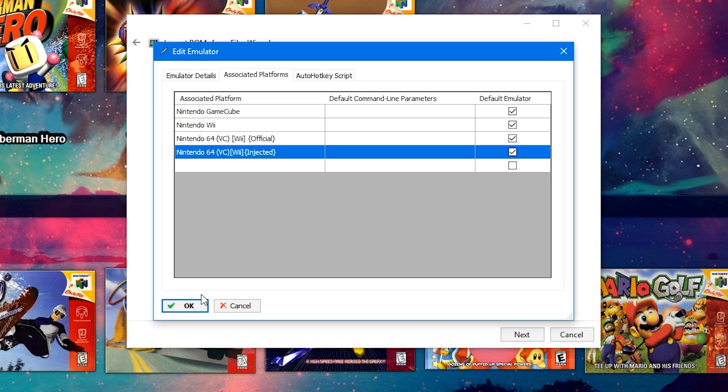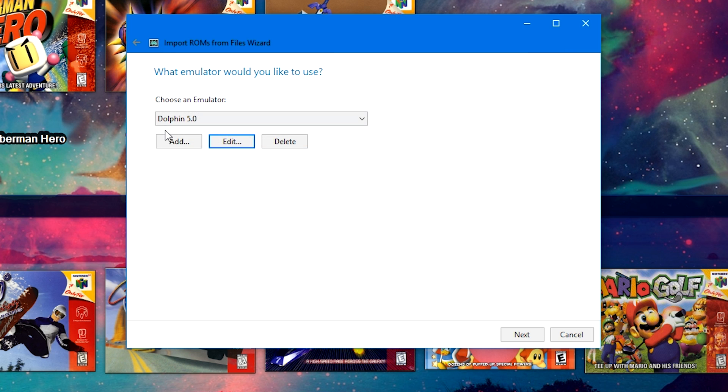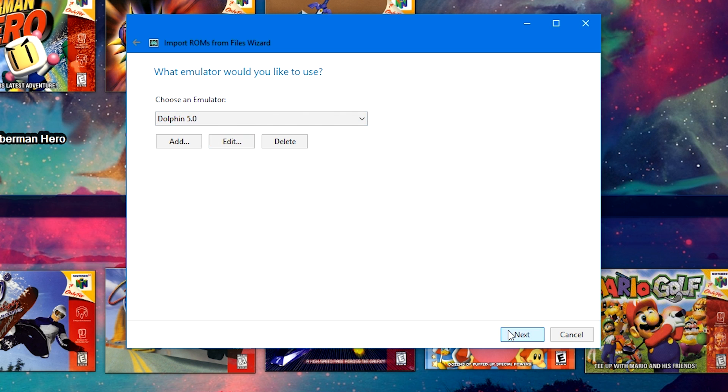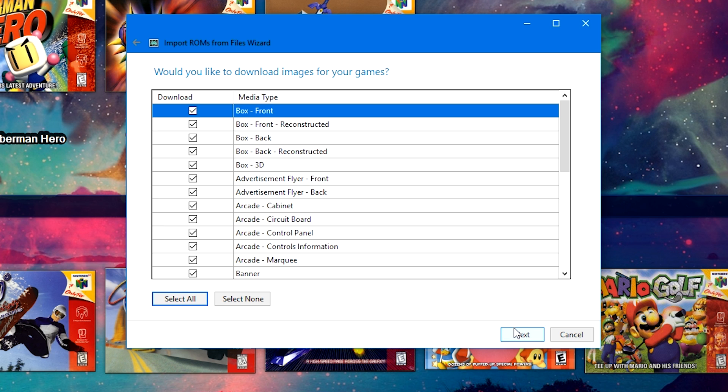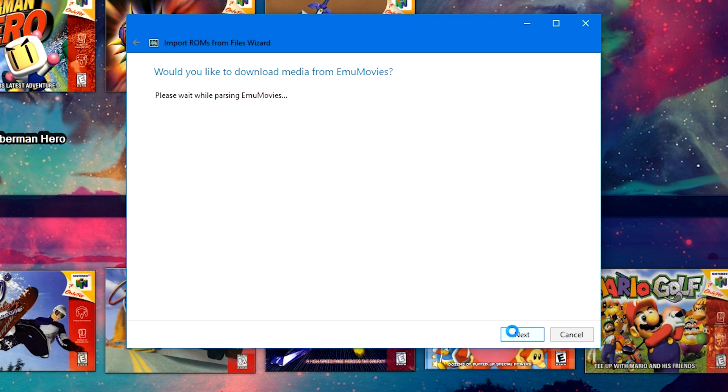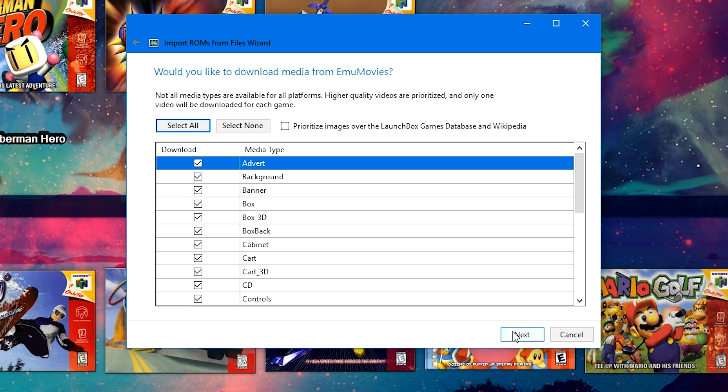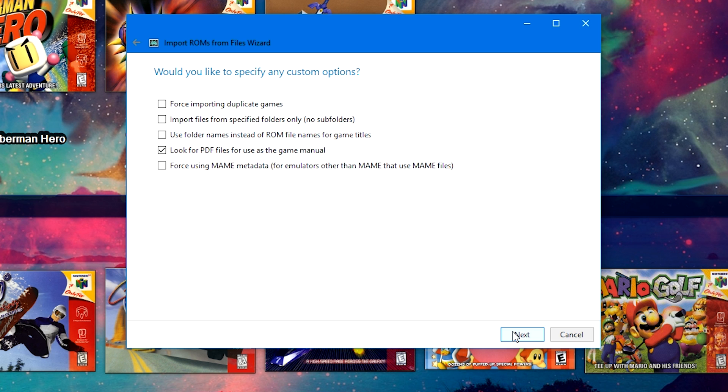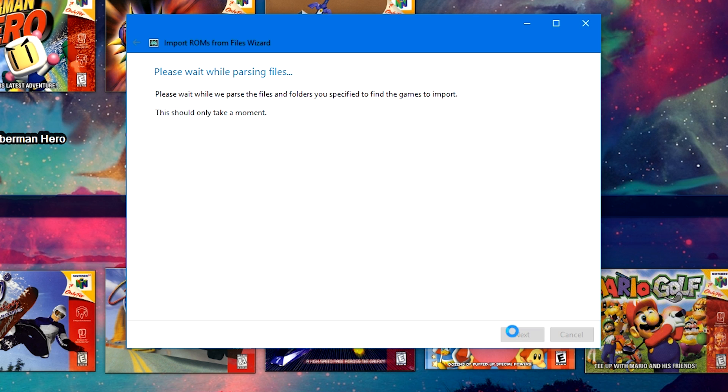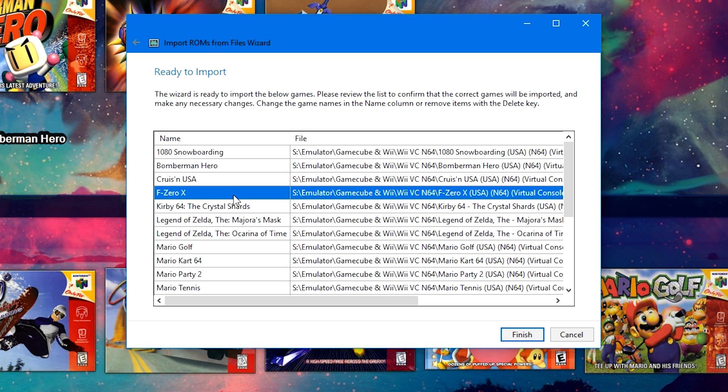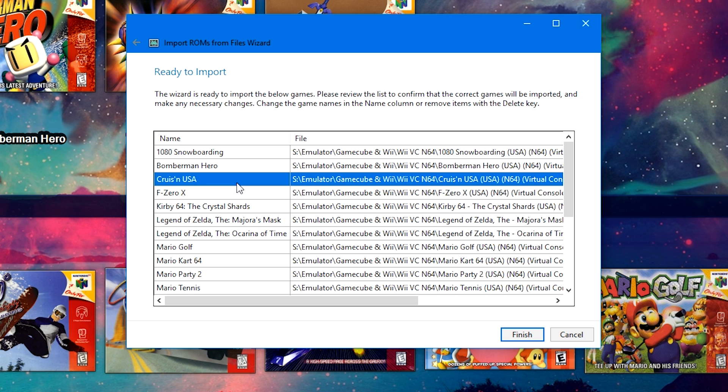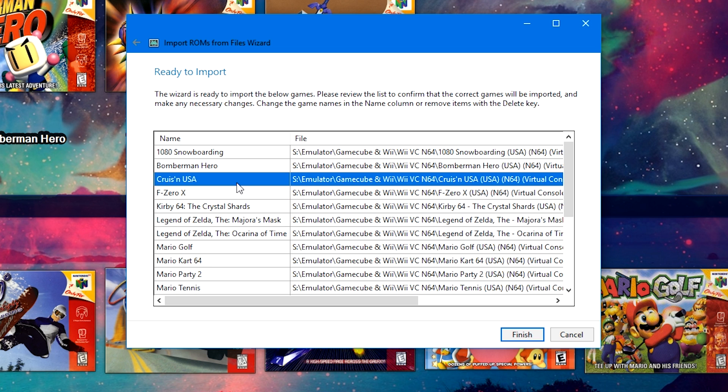Just go ahead and click OK. Now it should have automatically filled in and say Dolphin 5.0. Go ahead and click Next. Use the files in their current location. We're going to download from the LaunchBox games database. It's going to log you into your EmuMovies account if you have your credentials inputted for LaunchBox. Next. Next. And then it's going to parse the list. You can double click a game to rename it if you would like, or just go ahead and press delete if you would like to remove it from this import list currently. Once you've got that done, go ahead and click finish.